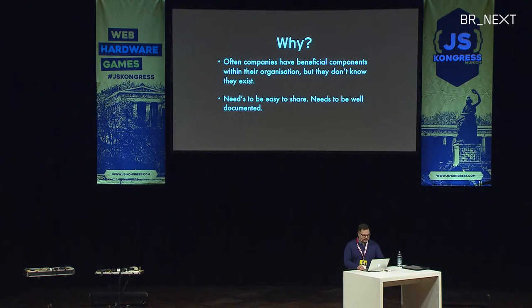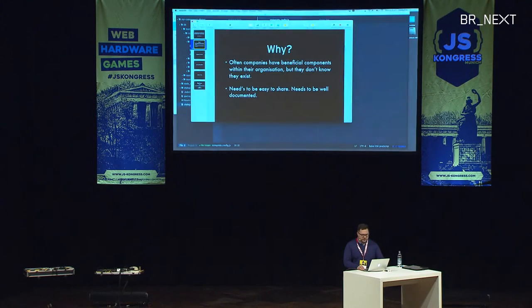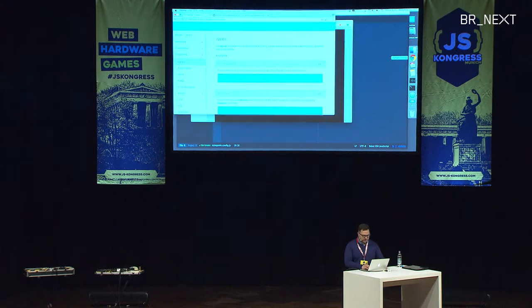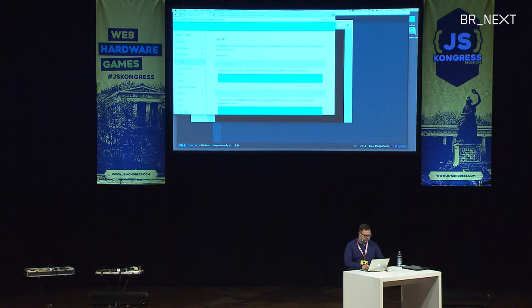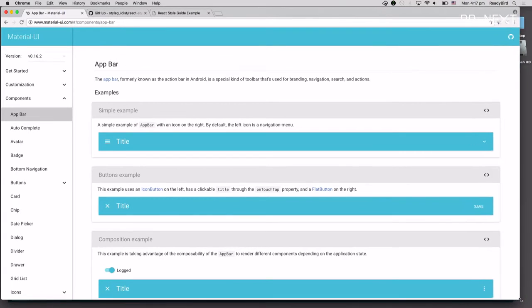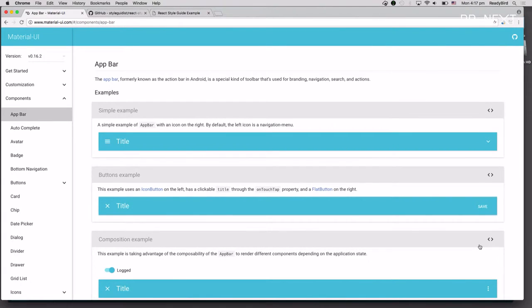But we need an easy way to do this. We don't want to keep sending an email to our buddy, hey, is that component finished? Oh, no, it's not ready. I'll tell you when it's done type of thing.